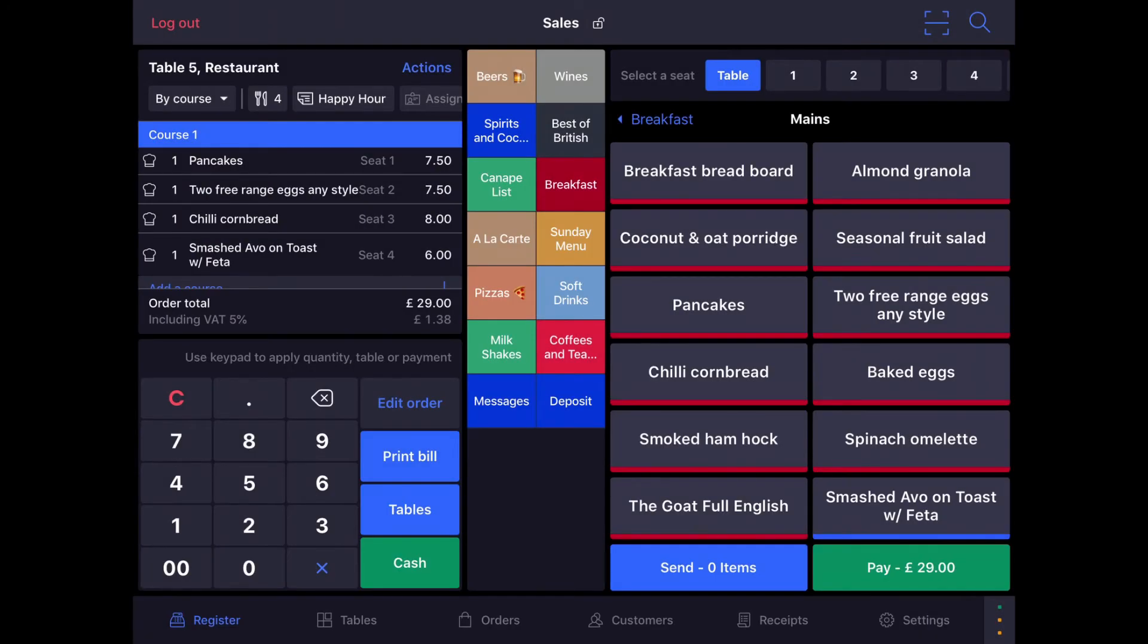Hi everyone, this is Jason from Lightspeed and in this video I'm going to show you how to accept payment in Lightspeed Restaurant K-Series when they are paying by items.